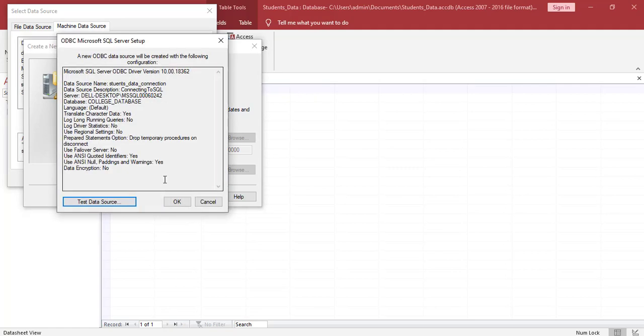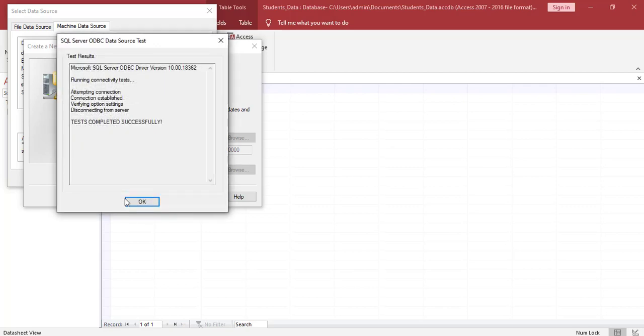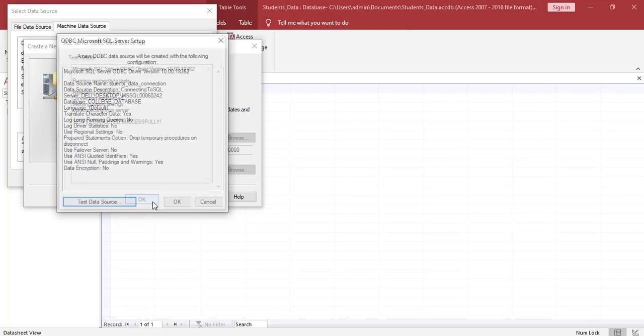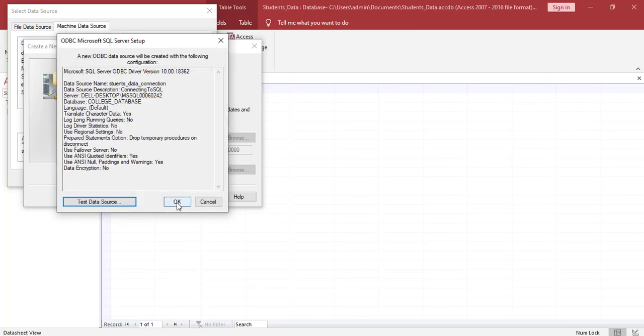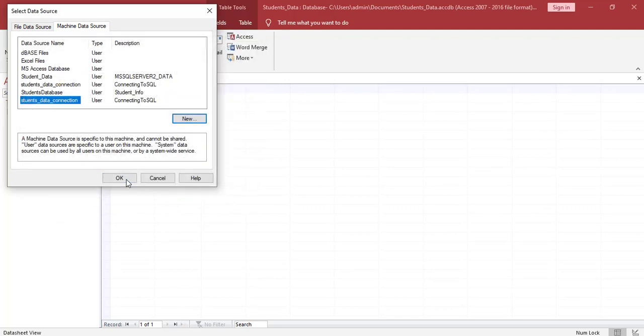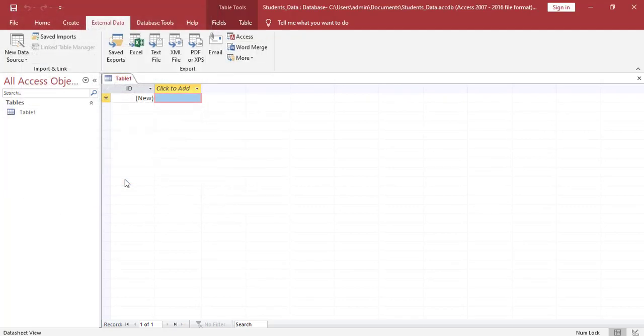What we need to do right now is test the connection to the data source. So we click on test data source. And for the connection, we see we've been tested successfully. Once we get this message, we can proceed. So we click OK, click OK again, OK once more.